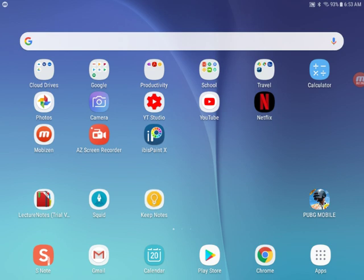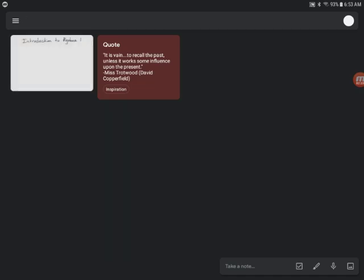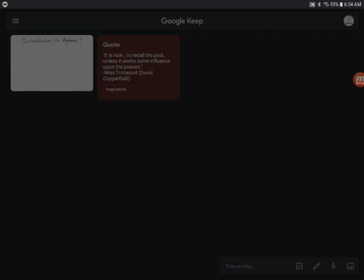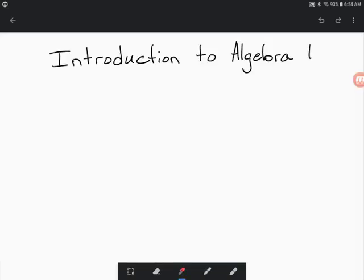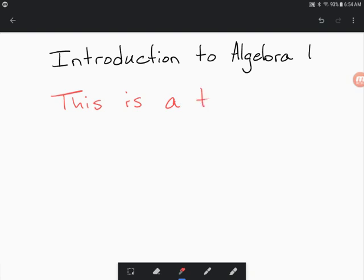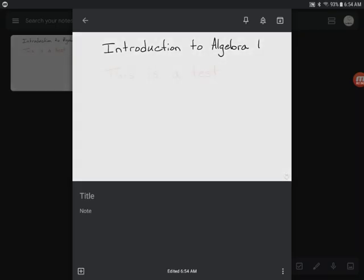Google Keep, now the screen stuttered a little bit there. Yeah it's stuttering a little bit here. But Google Keep is not really ideal for using it in class. But writing seemed to go smoothly.